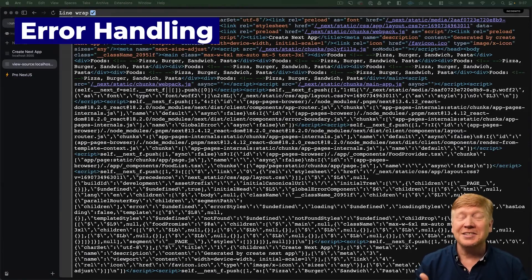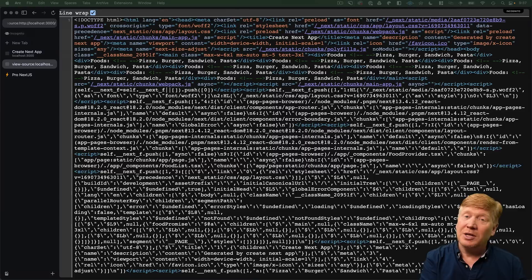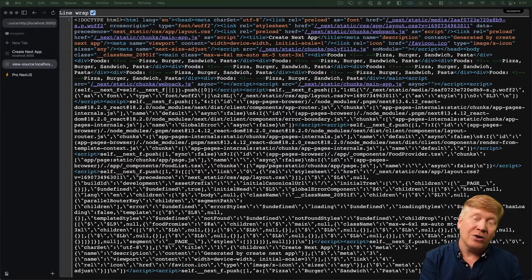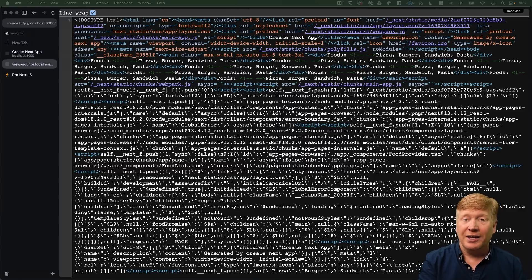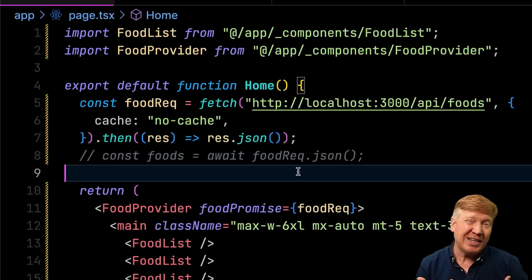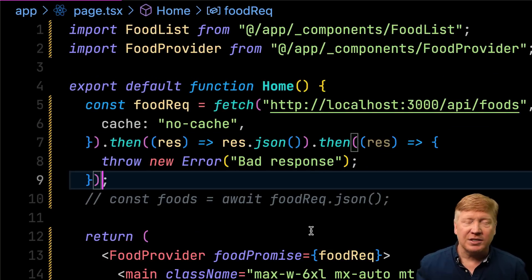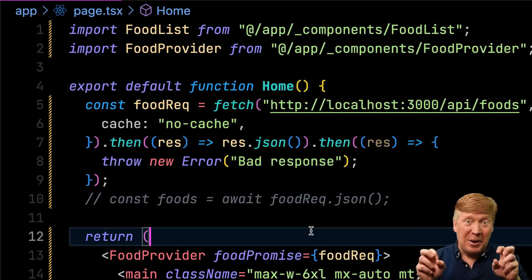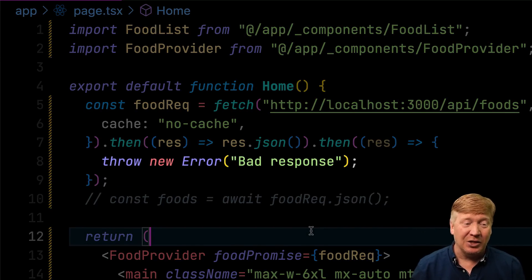of course, when you're working with microservices, not everything goes right every time. Sometimes you get an error and sometimes you get a slow response. We'll talk about both of those by starting with how to handle errors. So, we can simulate an error by just chaining on an additional then and then throwing an error. In this case, we say bad response. Let's go see that on the UI.